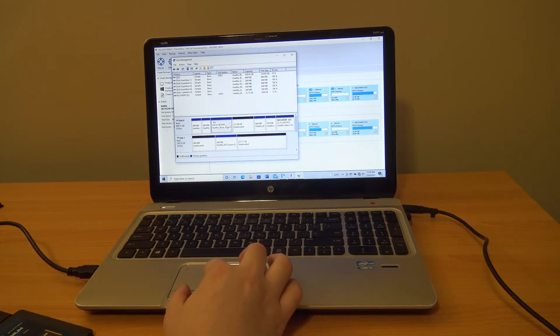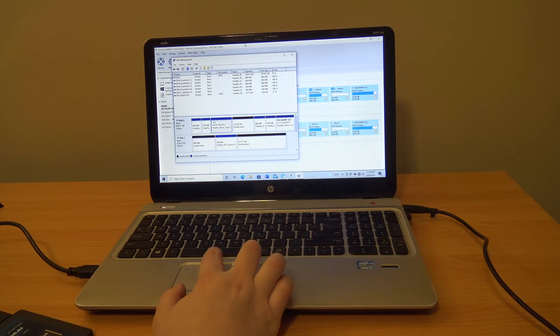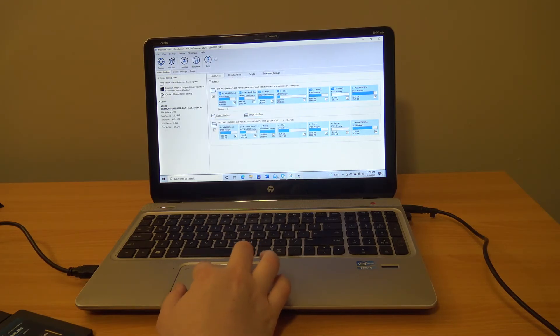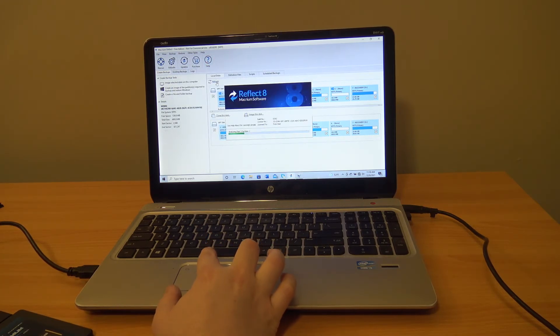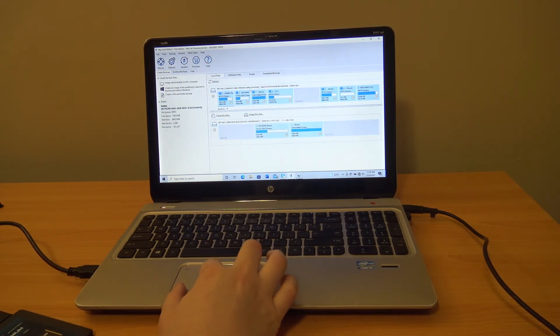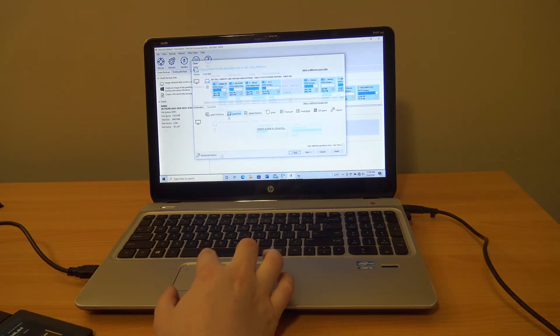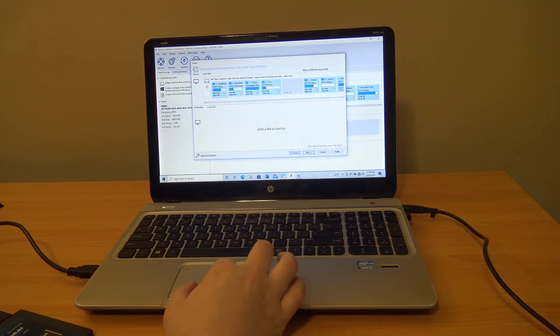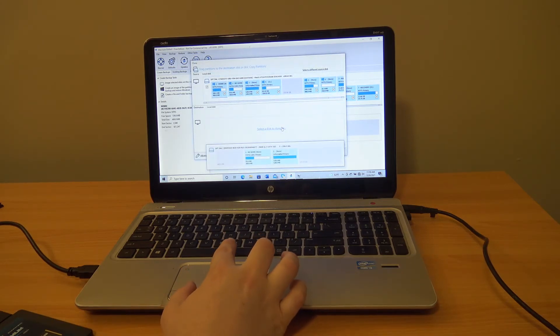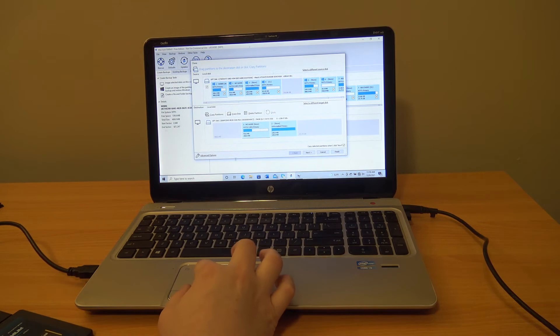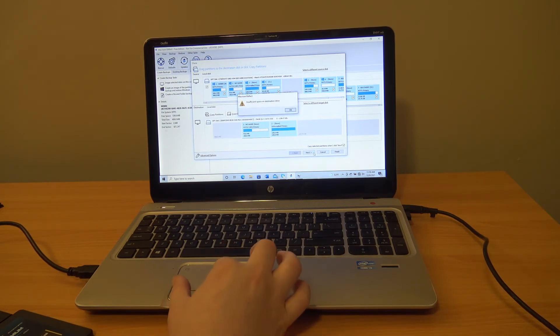Alright I shrank it about half the size it was before so let's see if it will still give me an issue. Clone this disk and then we will clone it to this. Next. Insufficient space.